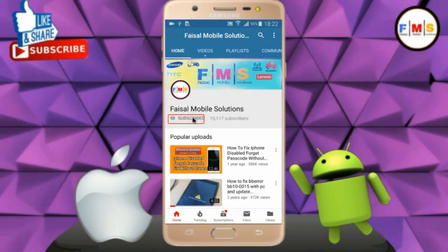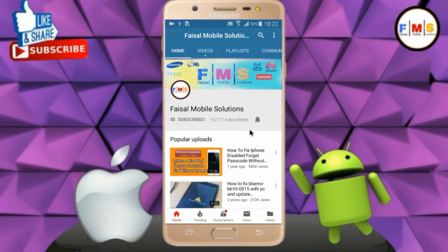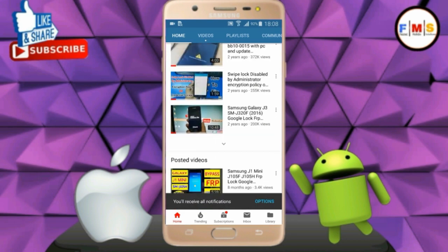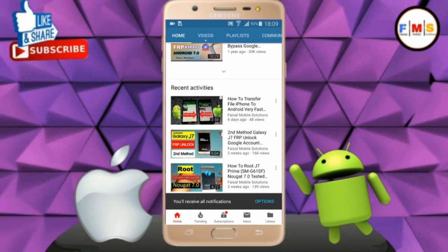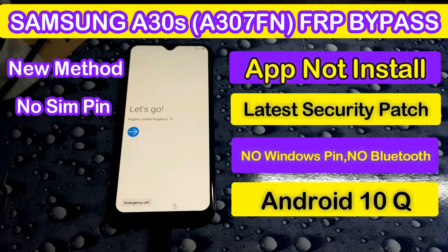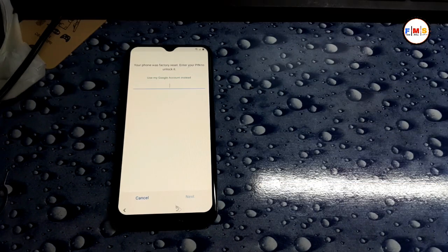Click on the subscribe button and don't forget to press the bell icon to get the latest updates from this channel. Hello friends, today I will show you how you can bypass FRP on Samsung Galaxy A30S with a new method.